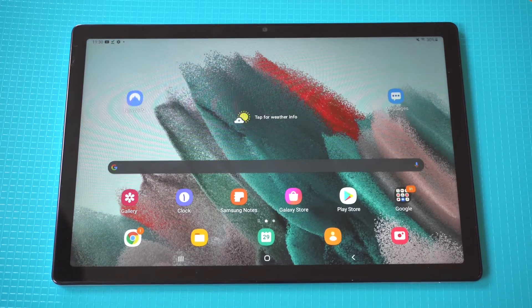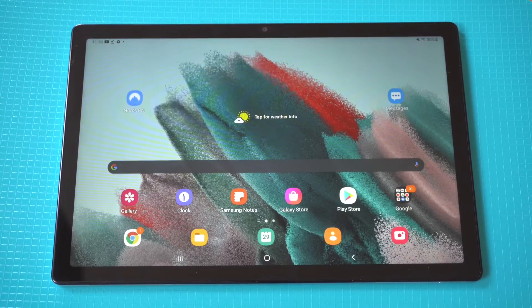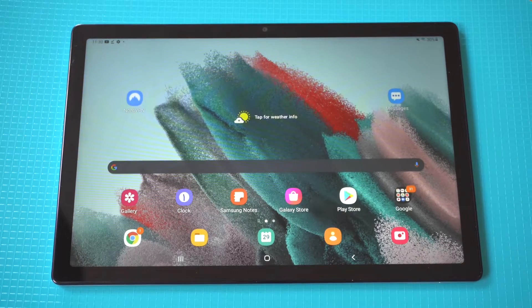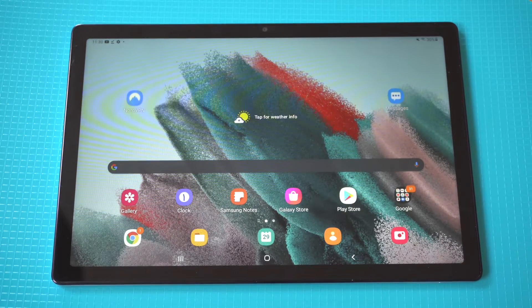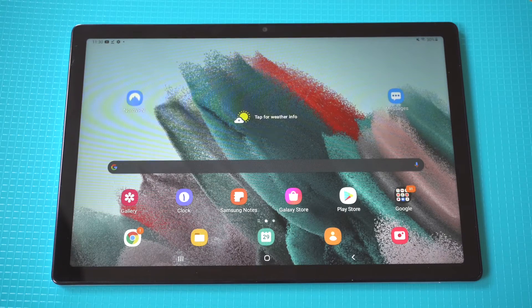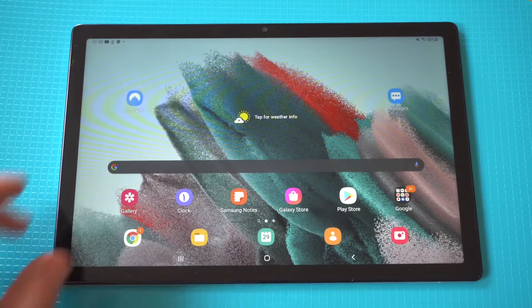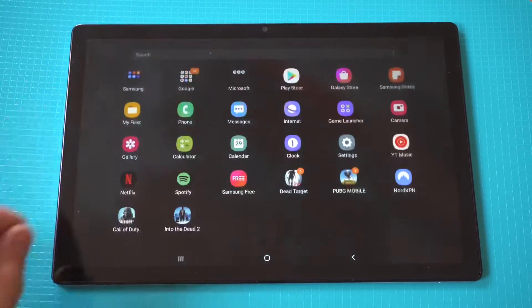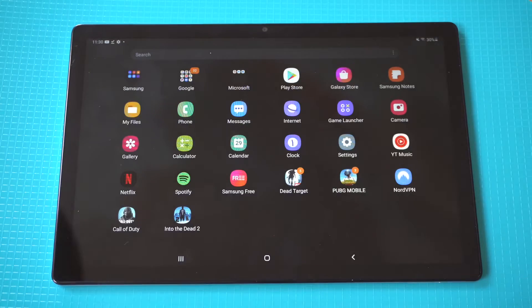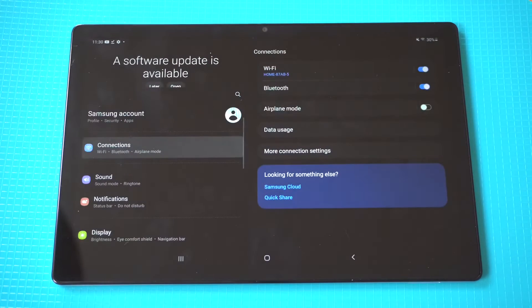I'm going to be giving a tip on how to create custom ringtones and notification sounds on the Samsung Galaxy Tab A8. Now Samsung makes this really easy for ringtones, but when it comes to notification sounds it makes it very hard.